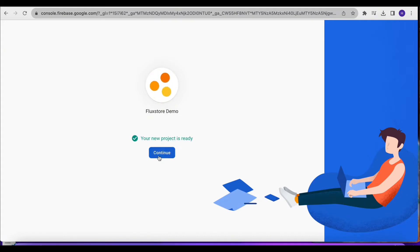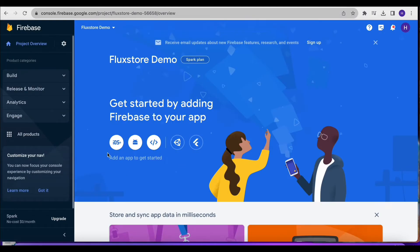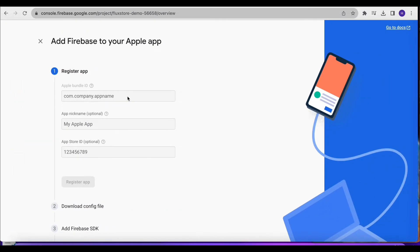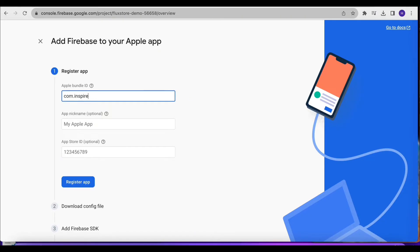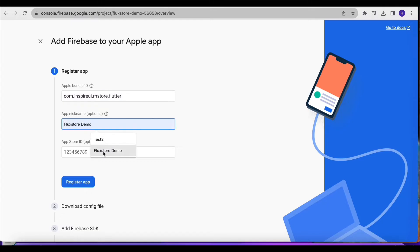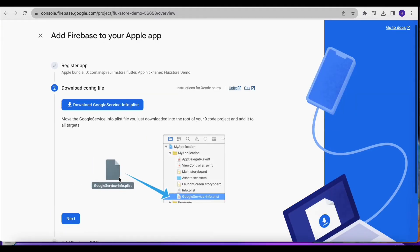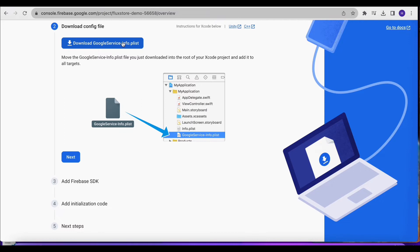Let's see how to set up the app. Create the iOS app. Download the Google Service Info Plist file.